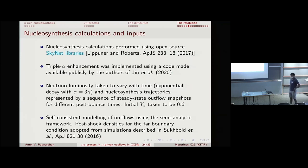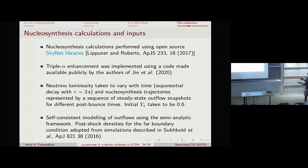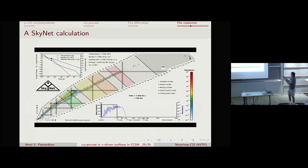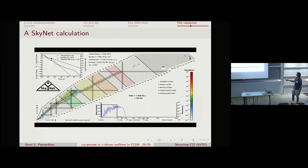In our calculations we take a decaying neutrino luminosity with a time constant of three seconds and initial Y_e of 0.6. Our nucleosynthesis trajectories are basically a sequence of steady-state snapshots calculated using the semi-analytic outflow prescription, with far boundary conditions from Subbold et al. 2016. You can see the chart of nuclei with the proton-rich plume growing, which will eventually beta-decay back to stability making molybdenum, ruthenium, and other proton-rich nuclei.